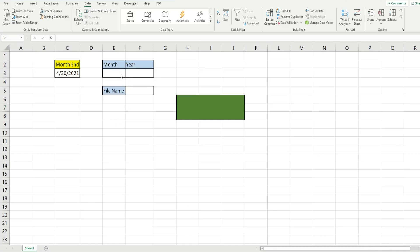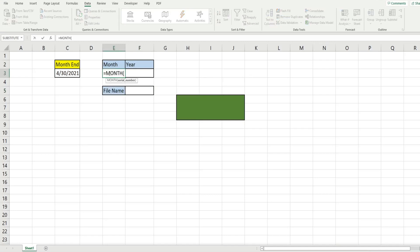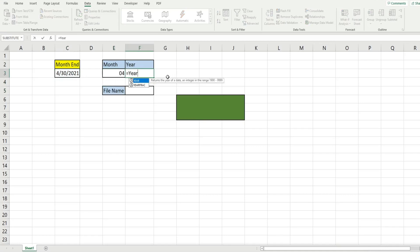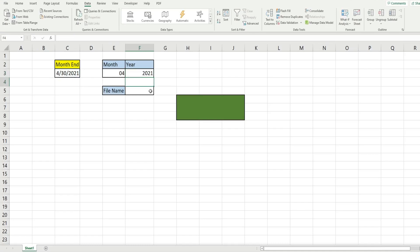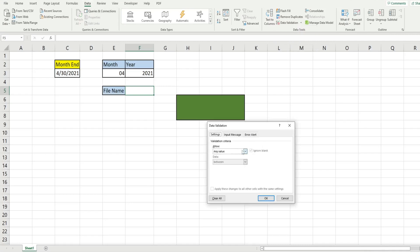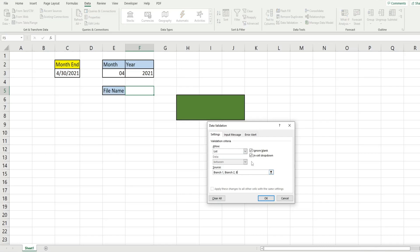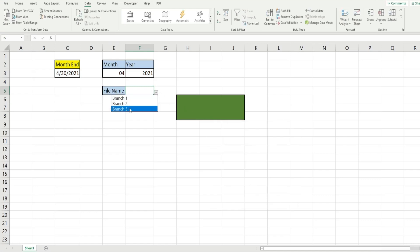The first thing we want to do is define our variables in these cells that will eventually become our file path. For the month, I'm going to insert the MONTH function linked to our input cell, which will return the month of that date value. For the year, I'll insert the YEAR function linked to that same cell. For our file name cell, we want a drop-down menu containing our three file names — branches one through three. I'll go to Data, then Data Validation, select 'List', and manually type in branch one, branch two, and branch three separated by commas. Click OK and now we have our values.